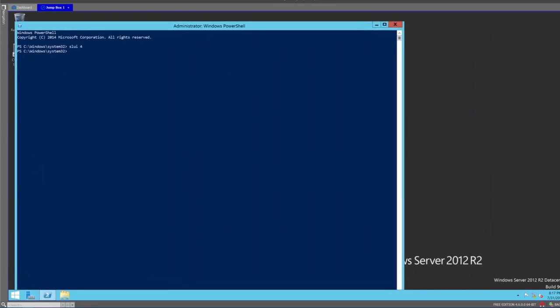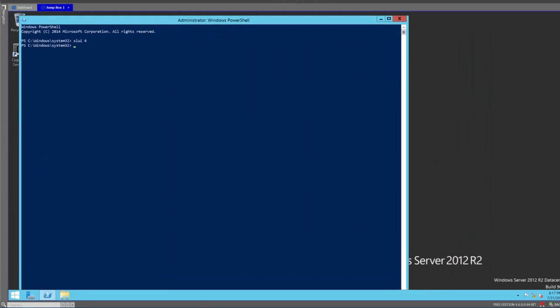Notice that we no longer have that little Windows is not activated message down here in our bottom right corner. If you go into Server Manager, you'll also see that it will say Windows is now activated and you're all set. Thanks for watching.